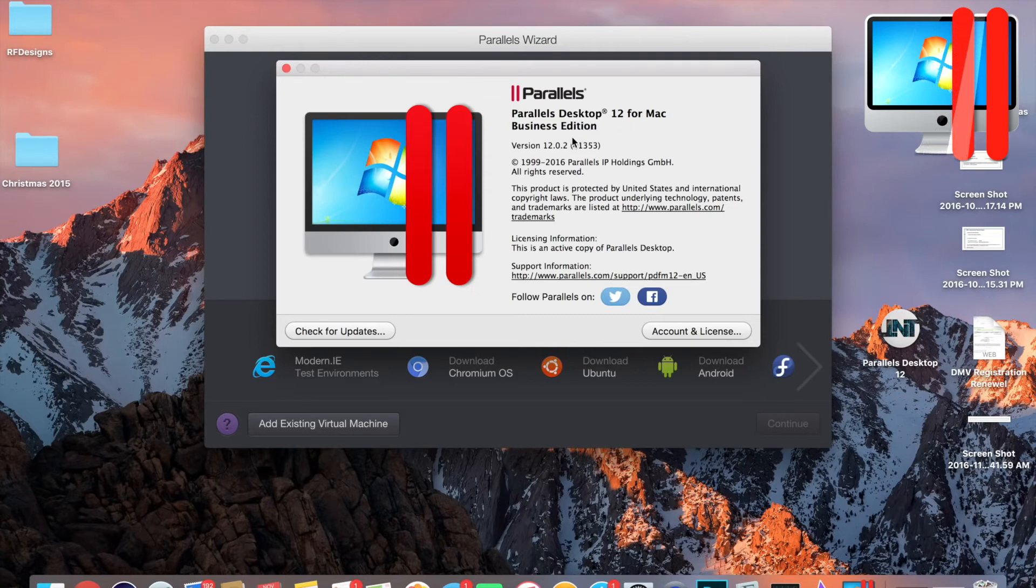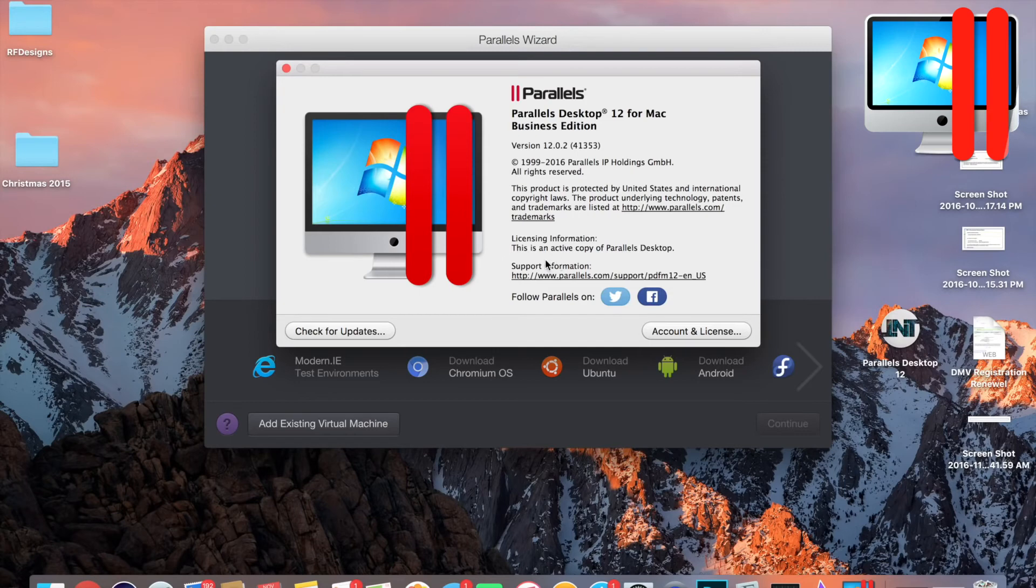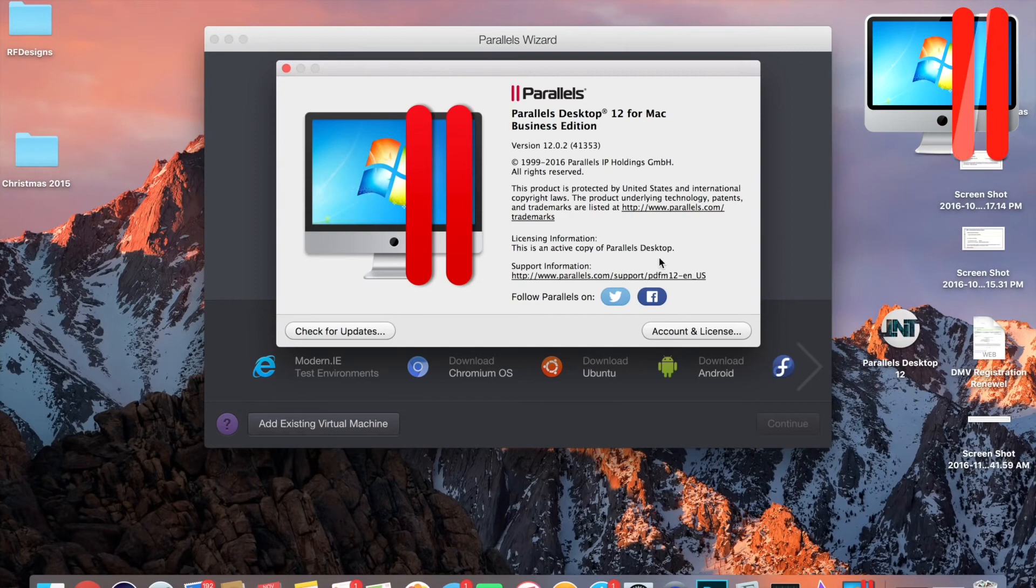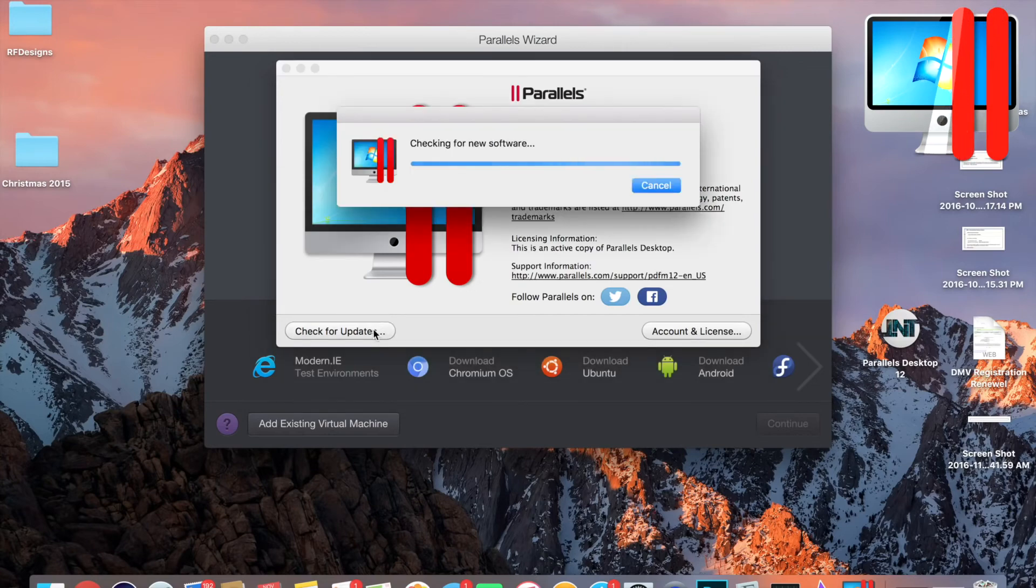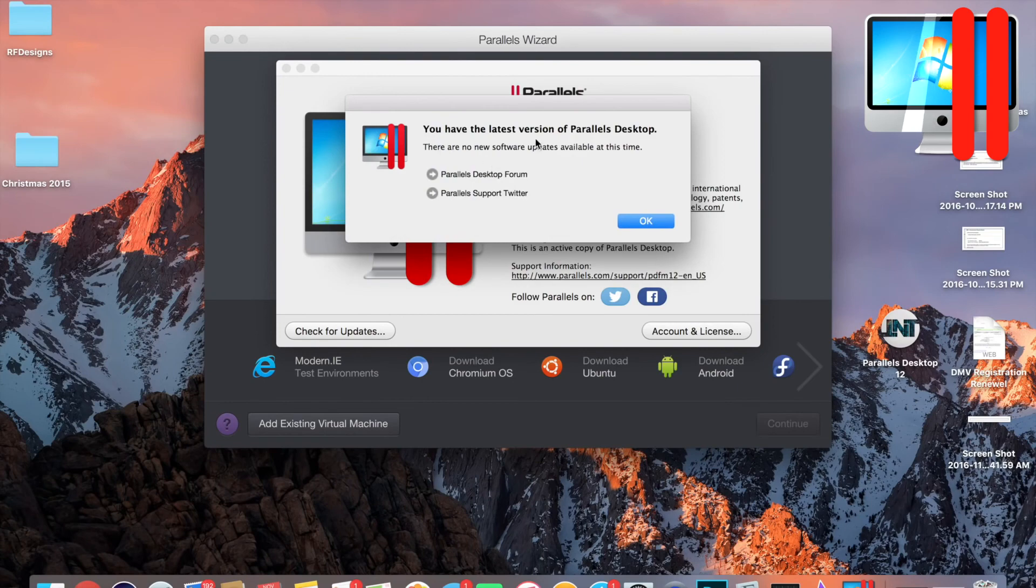If we go up here and click on Parallels, I'm gonna click About Parallels Desktop. You can see that it's Parallels 12 Business Edition 12.0.2, should be the latest version. License information: this is an active copy of Parallels Desktop. As you can see, it doesn't say that it's a trial. It's the full version. I will click Check for Updates. You have the latest version.